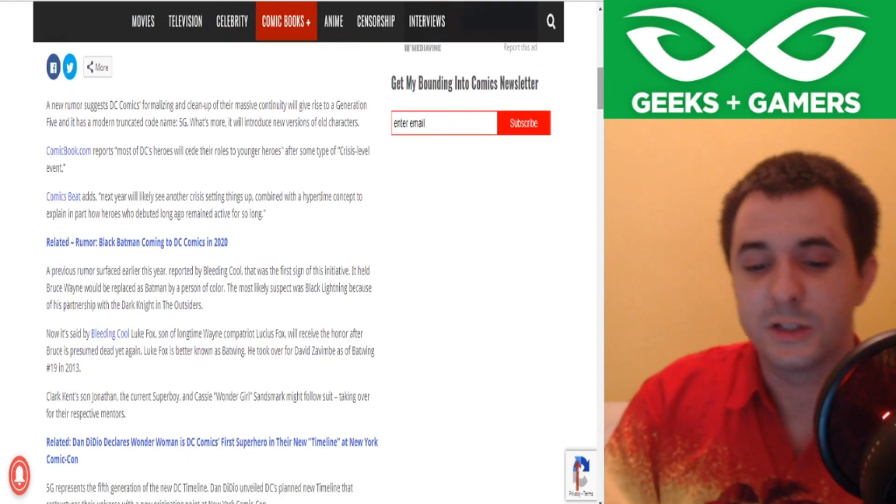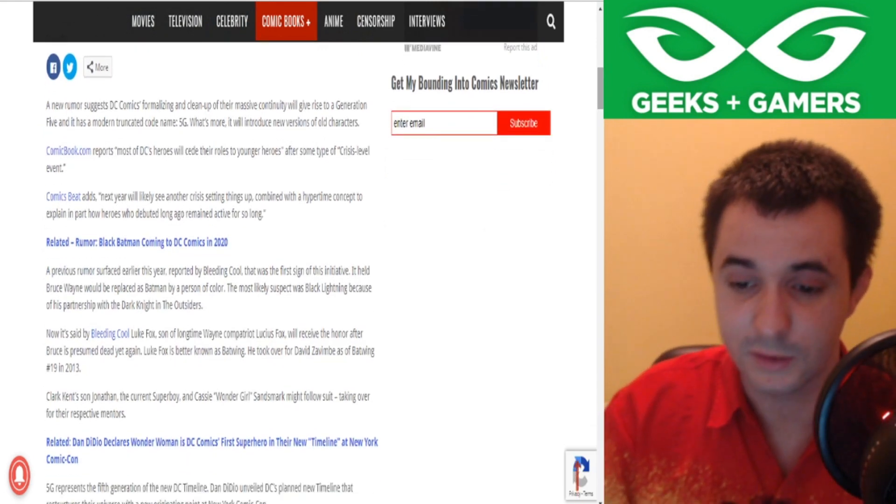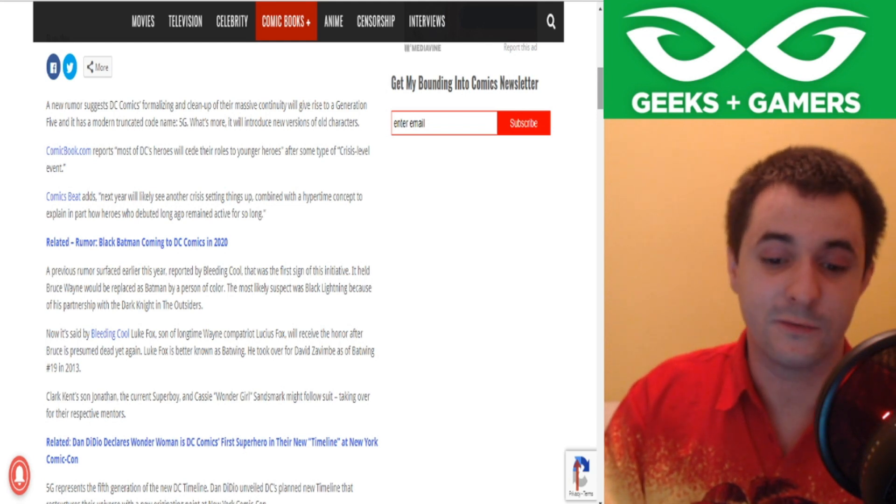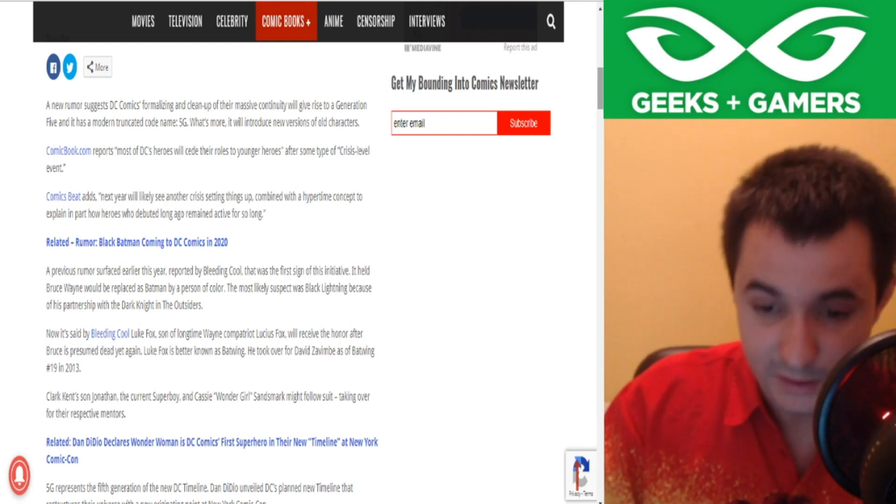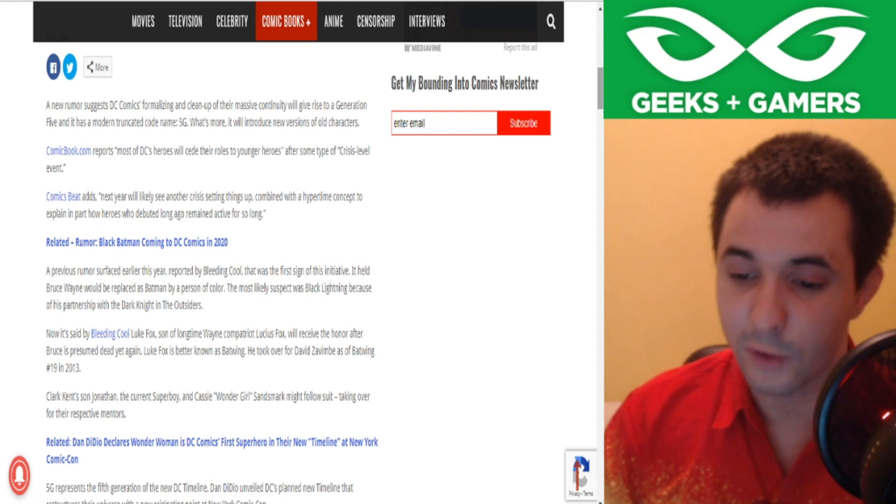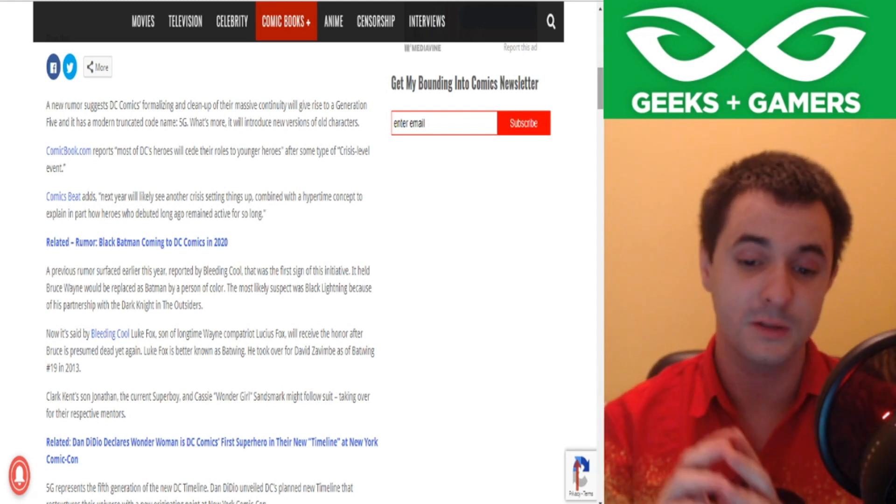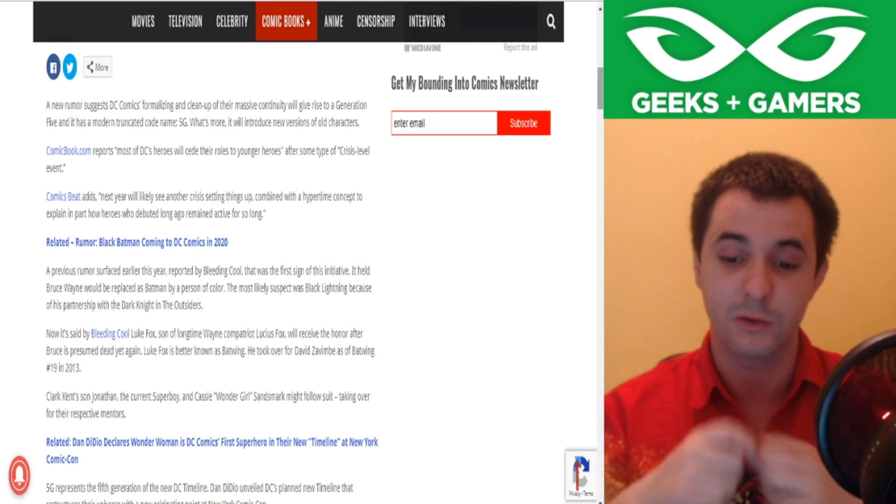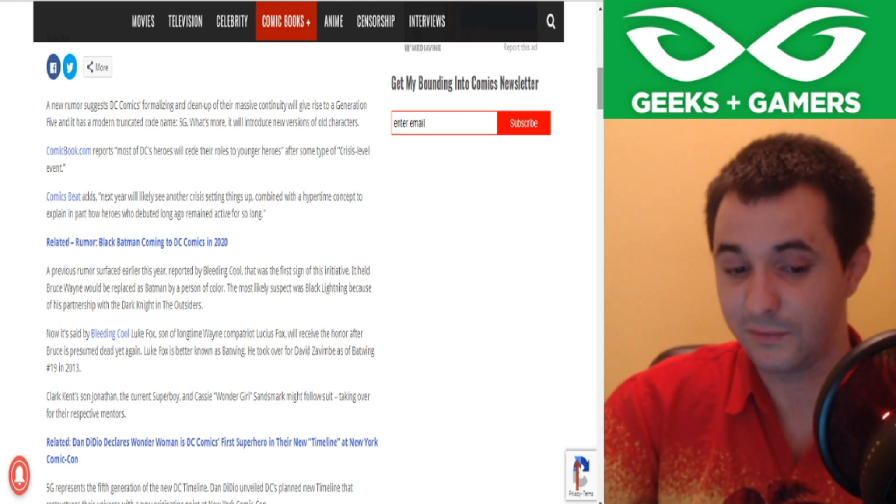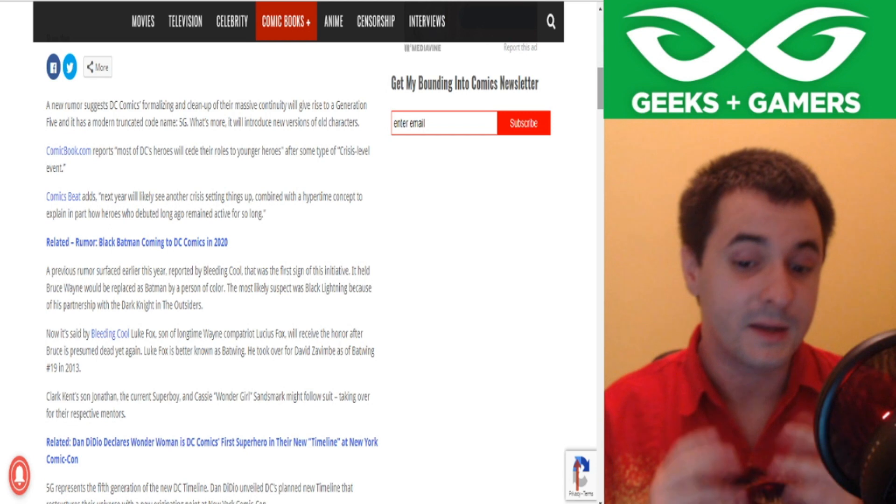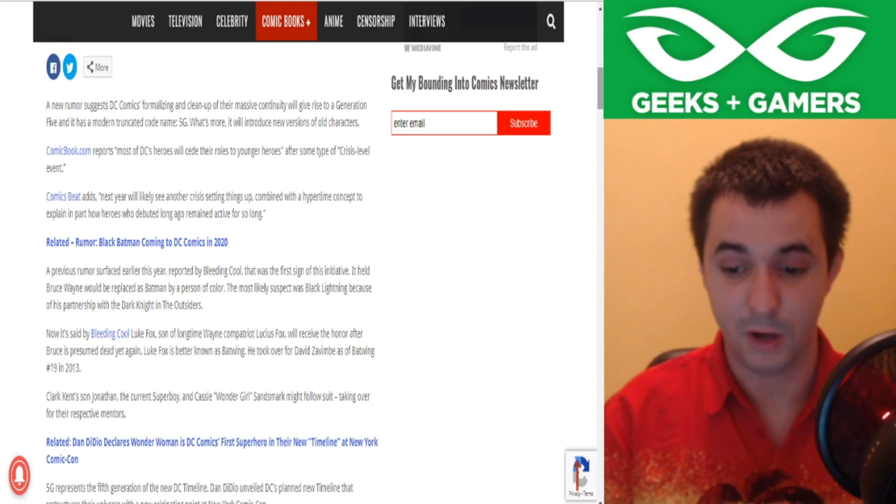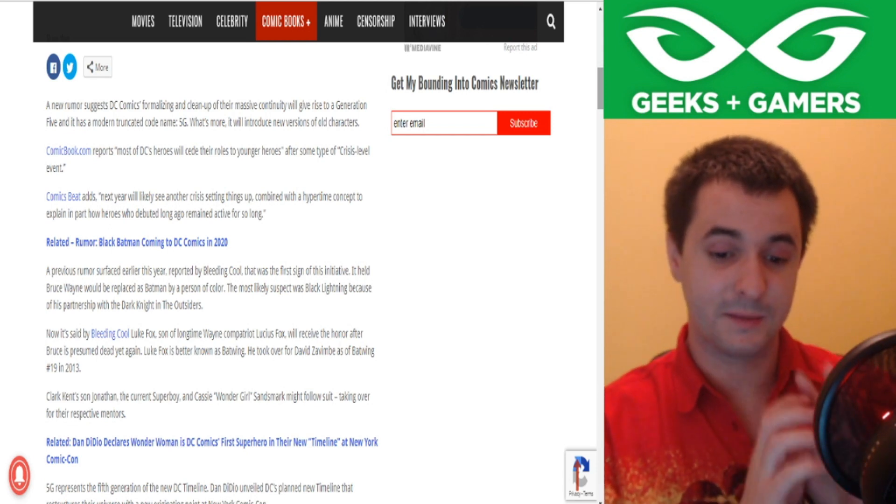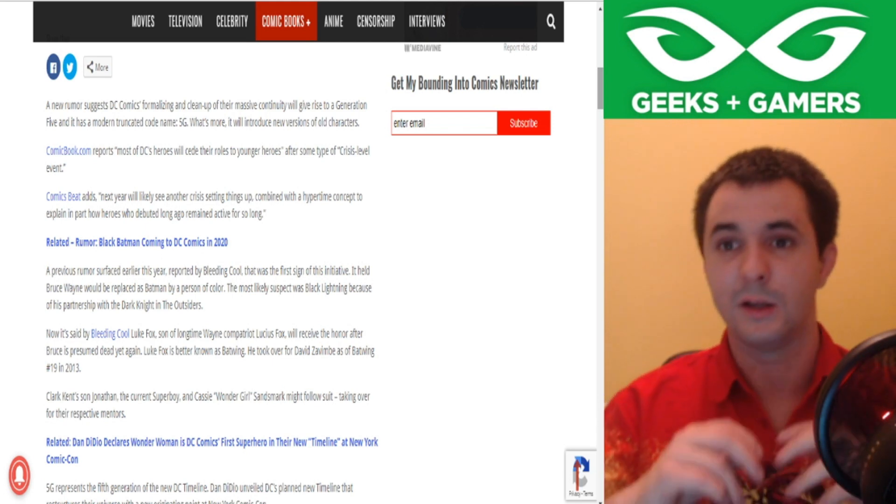So a new rumor suggests DC Comics formalizing and clean up of their massive continuity. It will give rise to Generation 5 and its modern codename, 5G. What's more is it will introduce new versions of old characters. ComicBook.com reports most of its DC heroes will cede their roles to younger heroes after some type of crisis-level event.